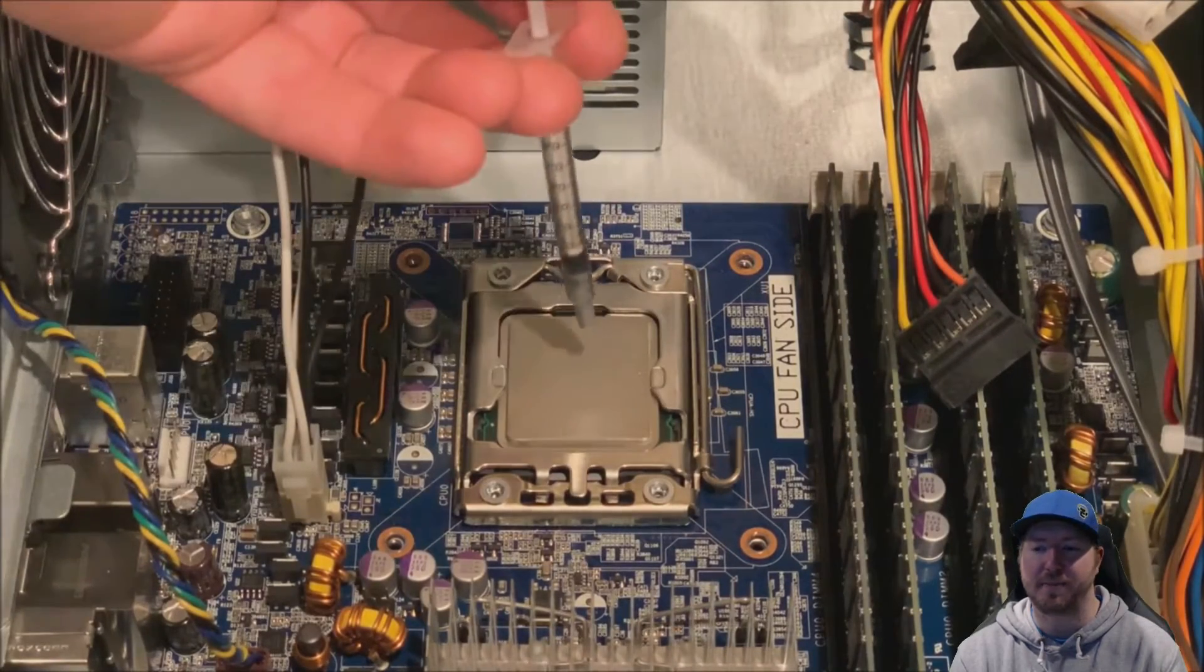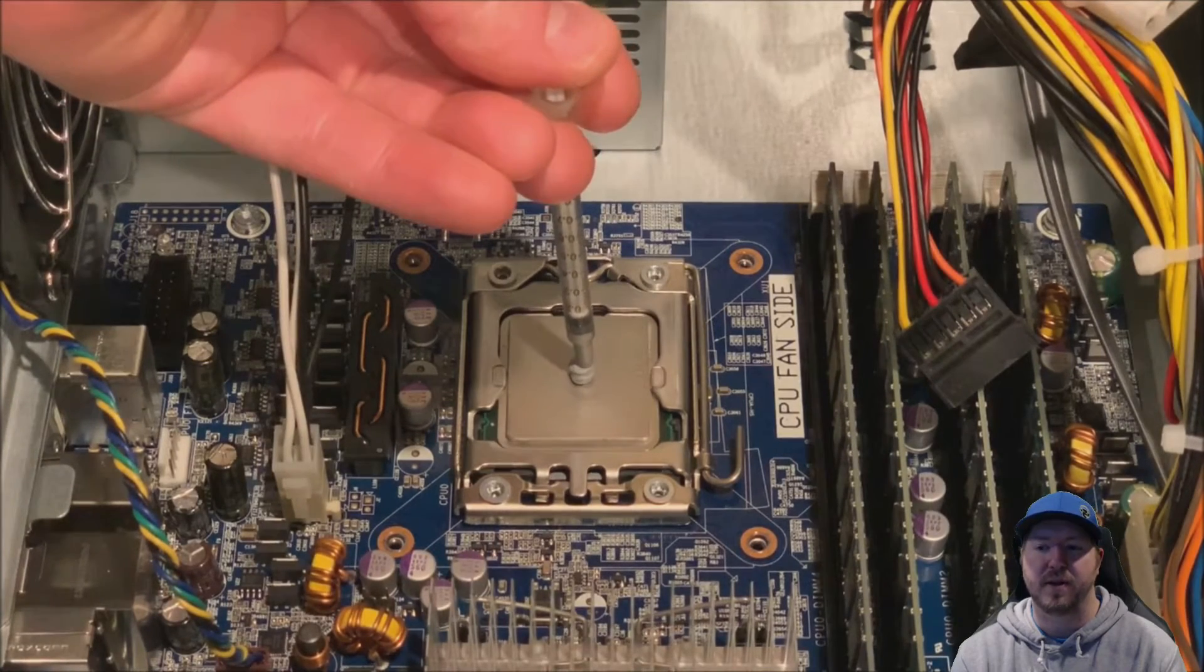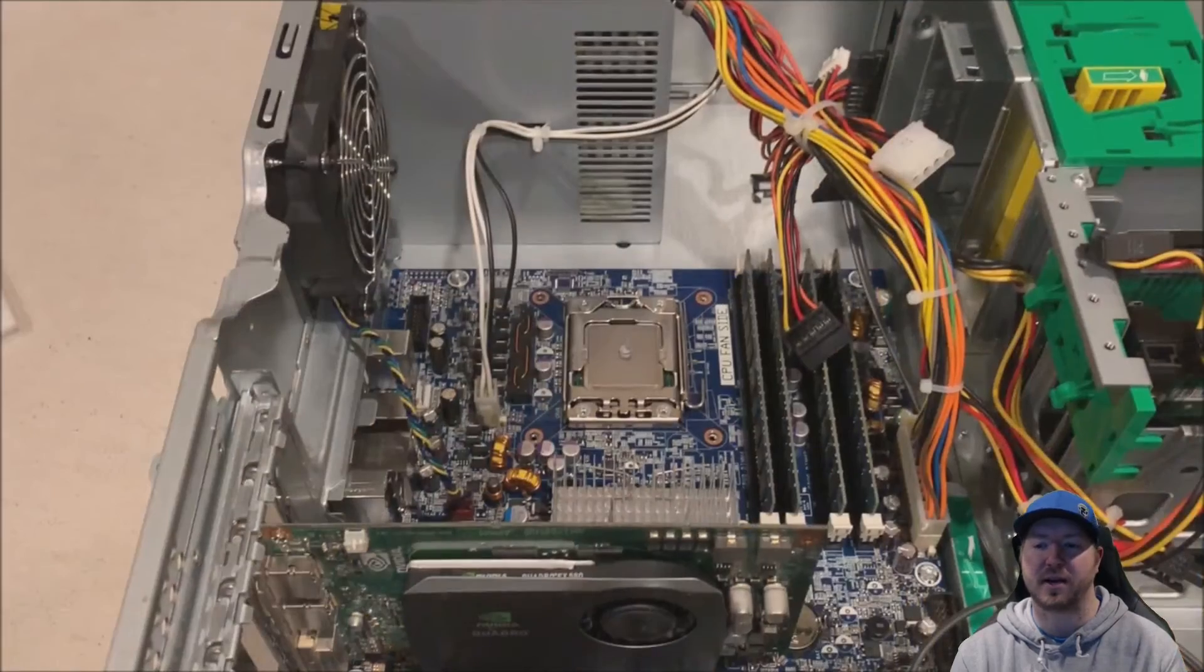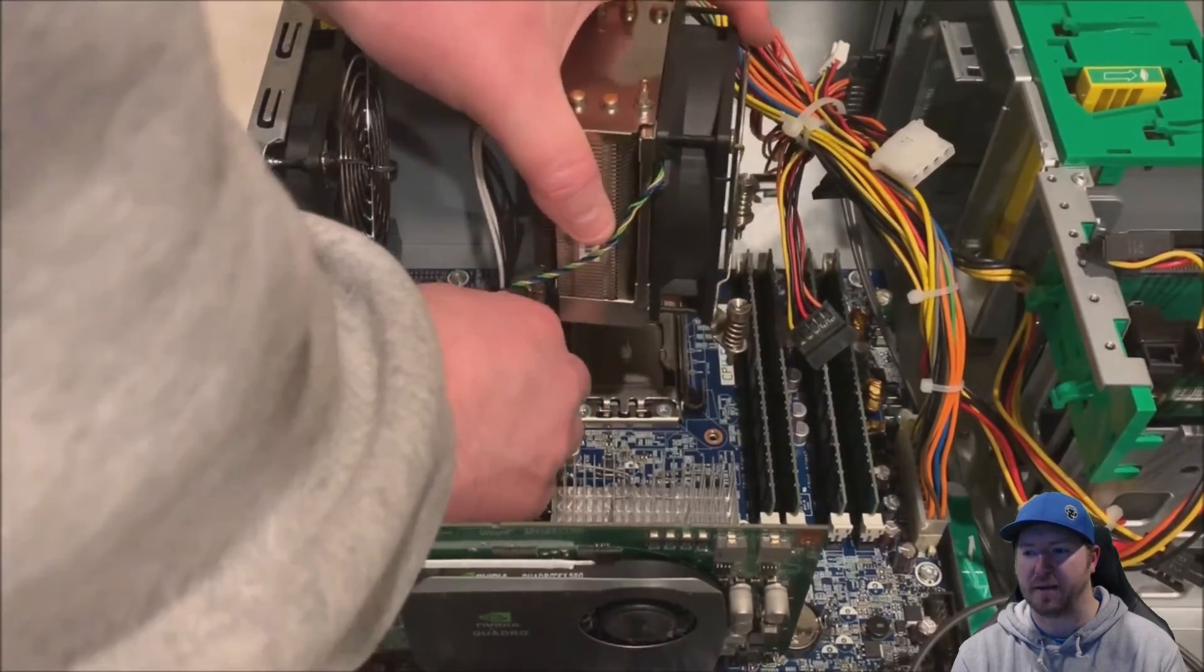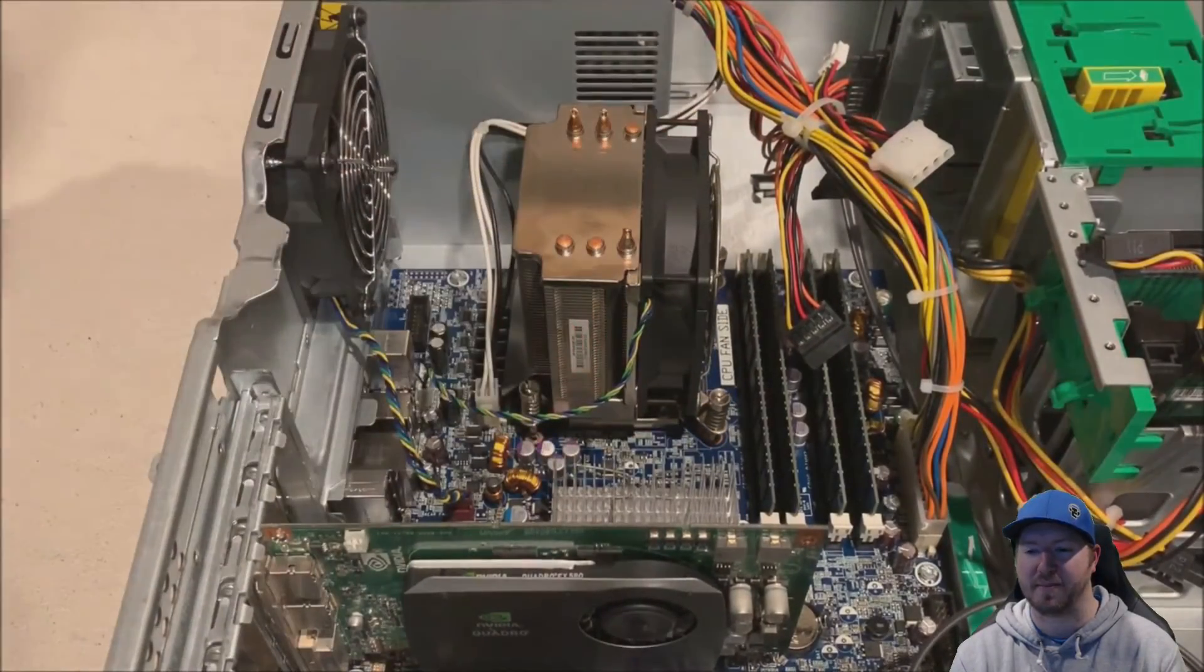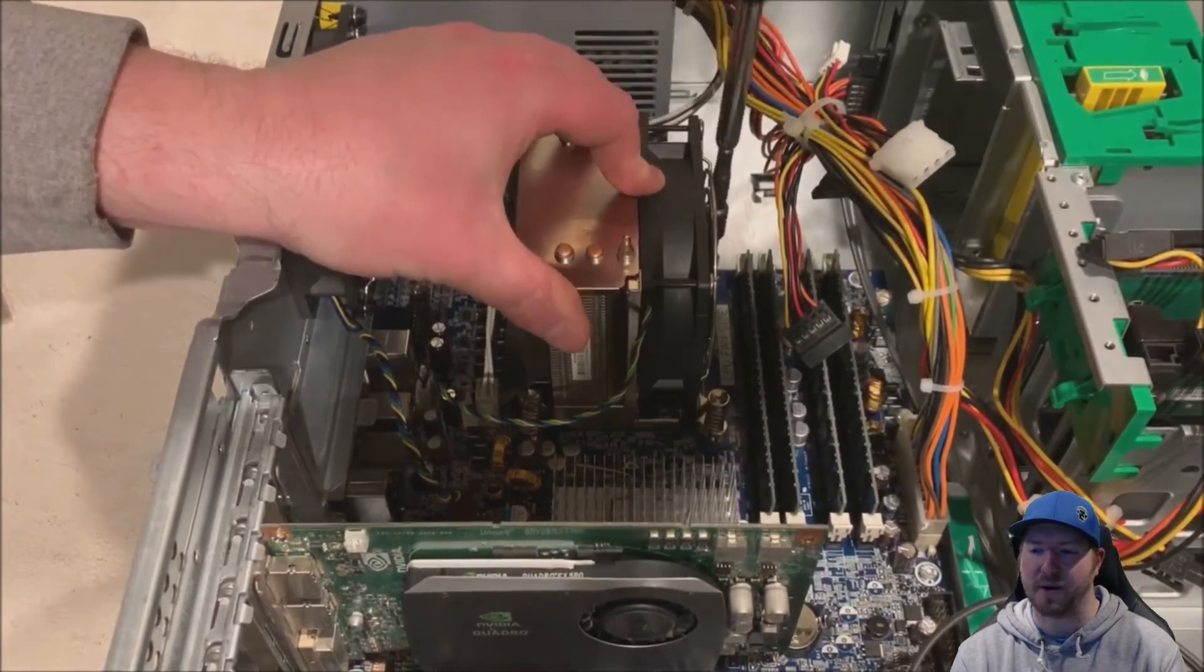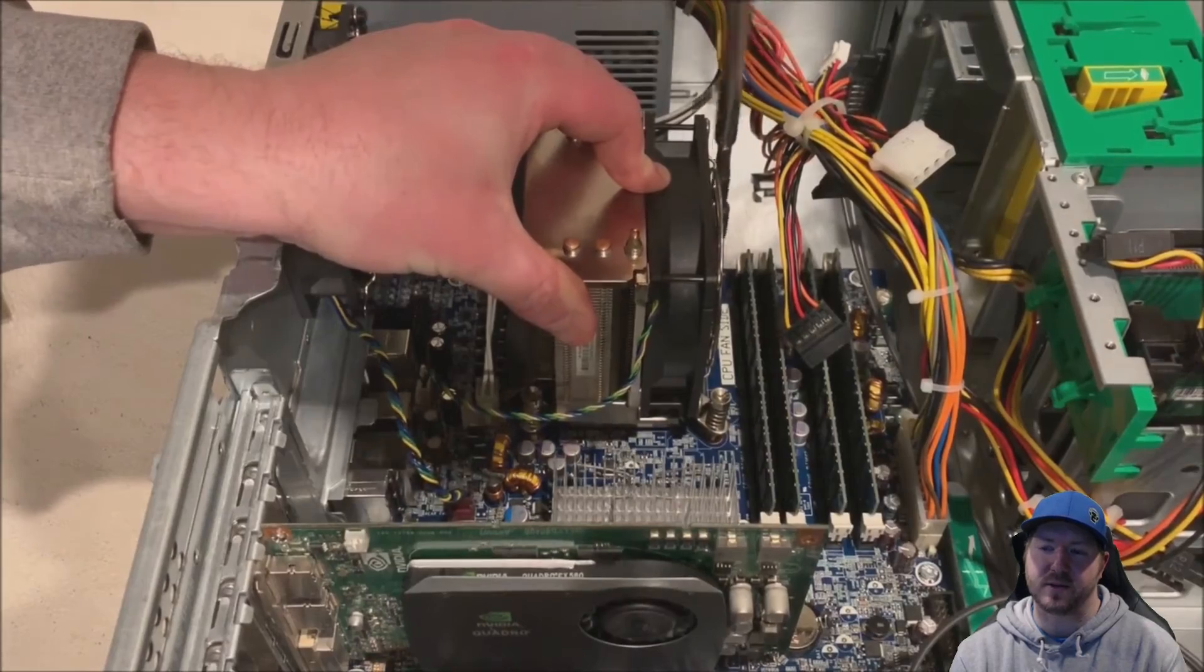Now we need to apply some heat paste. Just a drop, kind of like a pen cap right in the middle of the processor, because when we put the heat sink back on and it heats up, it's going to spread evenly across that processor. So now we're going to put our heat sink back on, it's got a nice stamp on the motherboard that says CPU fan side, so you can't really screw it up. Plug your fan back in to the connection on the board, and then go ahead and cross diagonally, screw in those T15 screws.